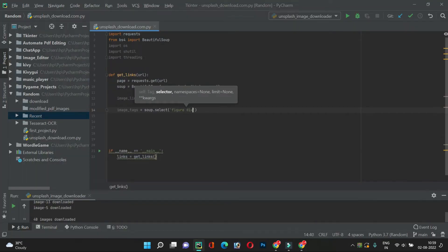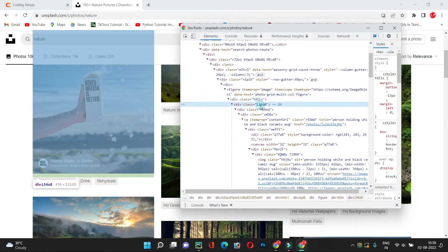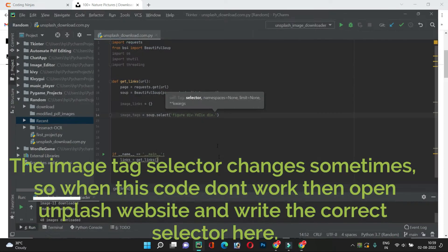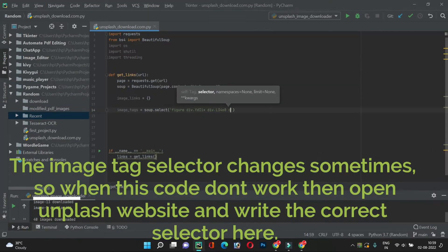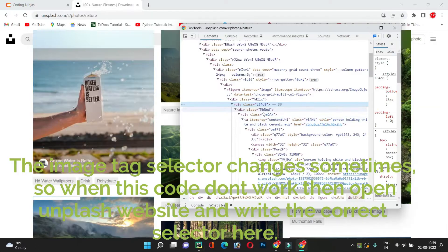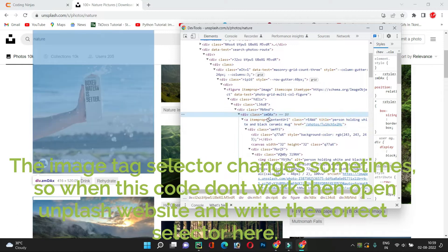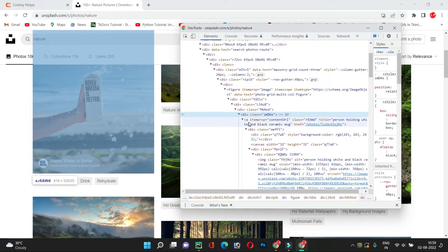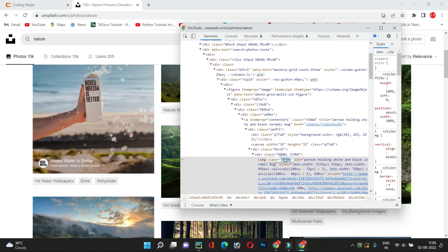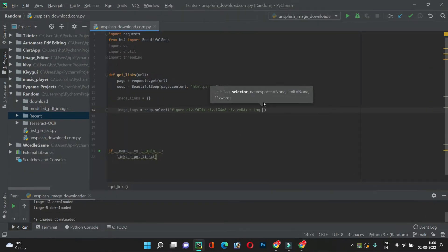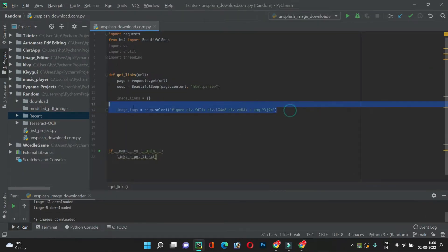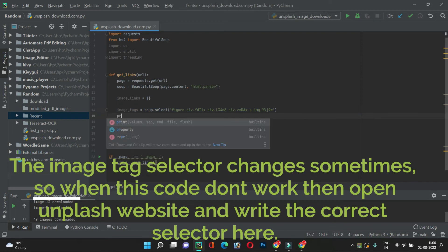Inside the figure tag we have a div with a class, inside that another div with class l3408, inside that another div with class zndax, then an anchor tag, and finally an image tag with its class name. So the full selector targets that image tag. This should contain all of our image tags.